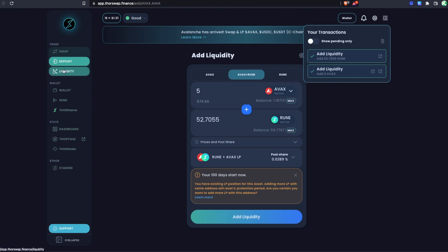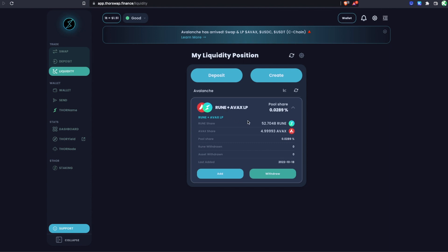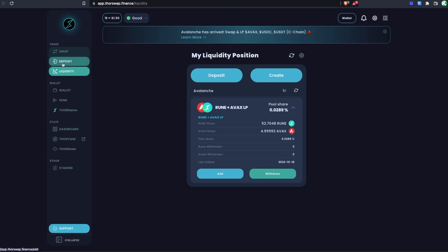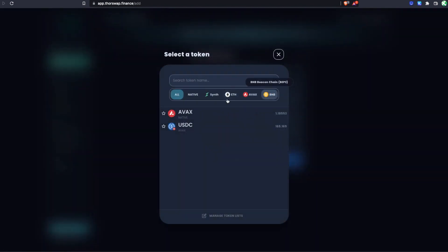To check on our position, go to the Liquidity tab and you'll see it listed with stats you can expand. There's a link to ThorYield where you can track your position in more detail over time. There are separate videos on using the LP calculator and tracking on ThorYield on the ThorSwap Community YouTube channel. Now let's do another example using the USDC pool and show how asymmetric adding works, where you add from only a single side.